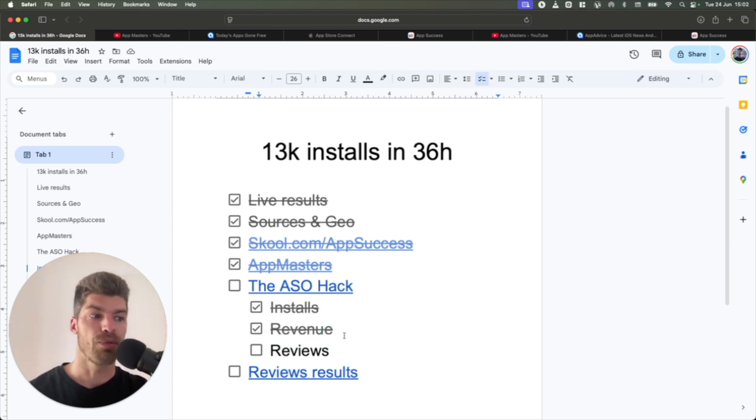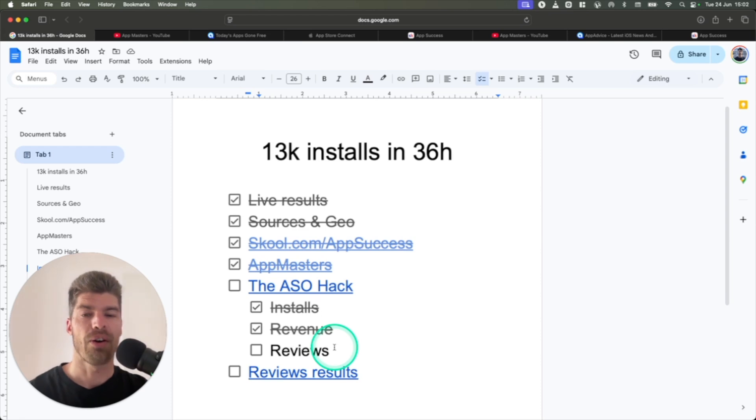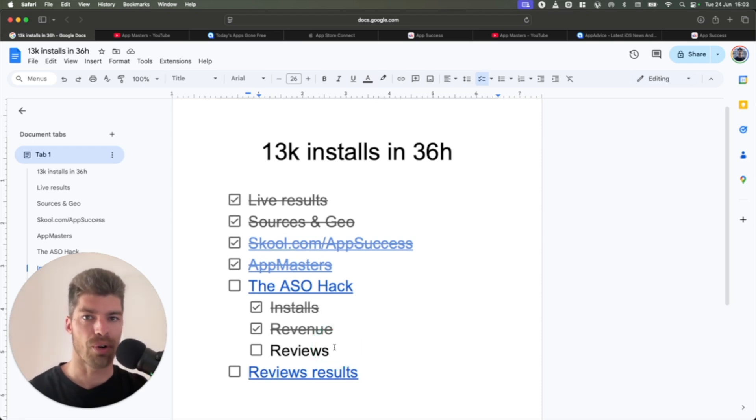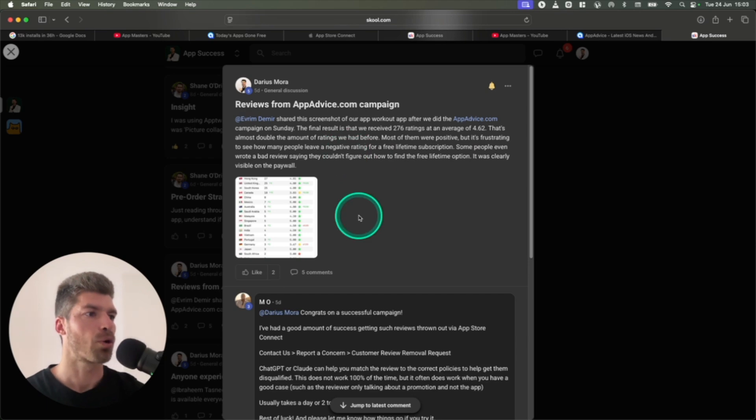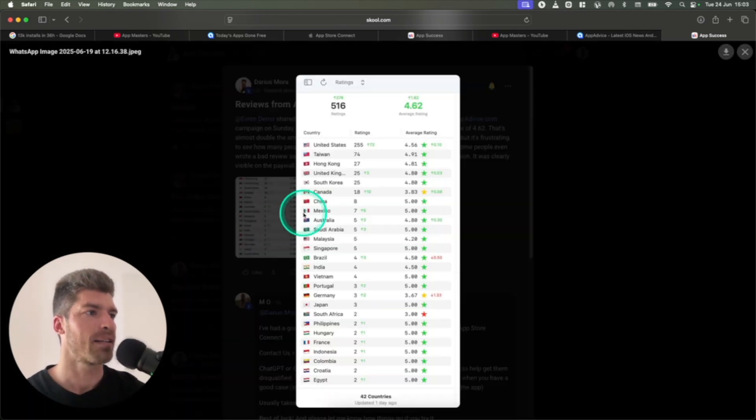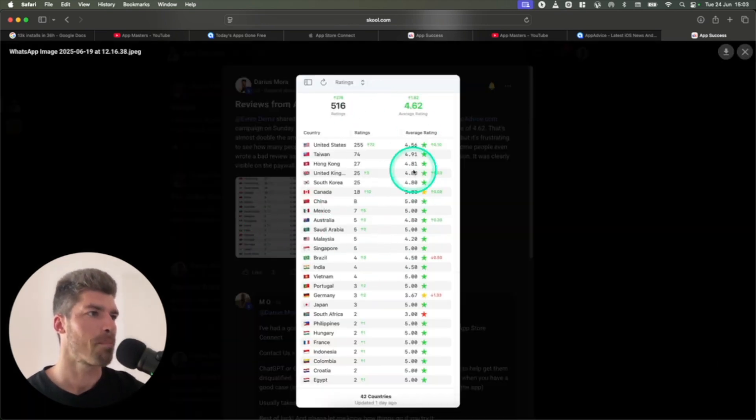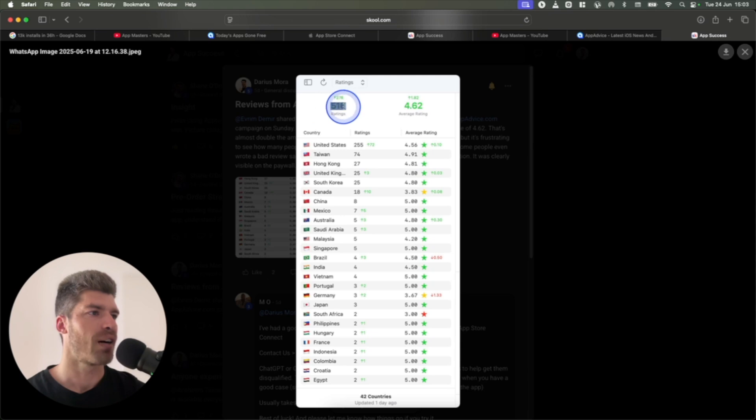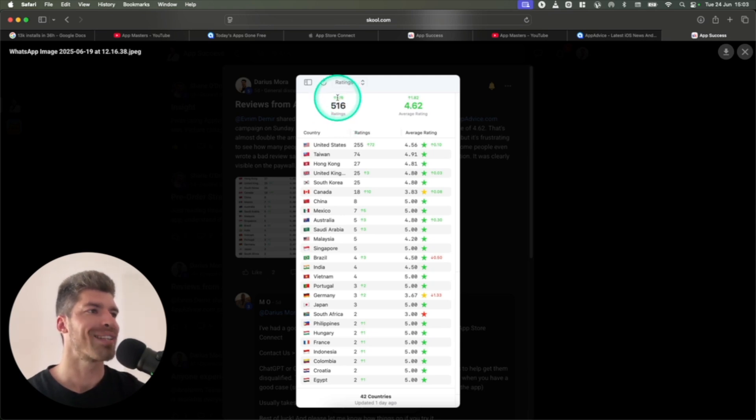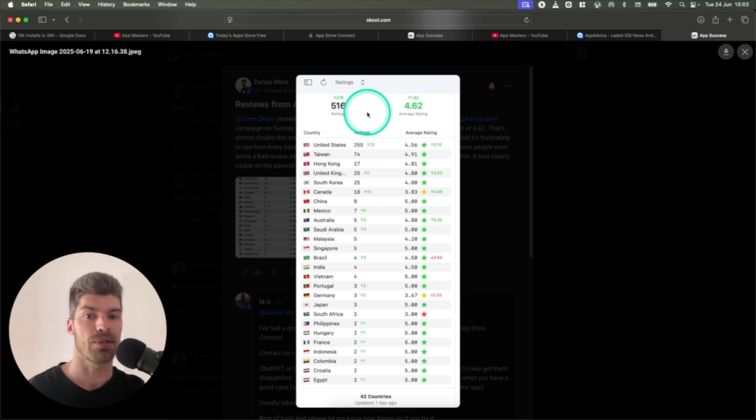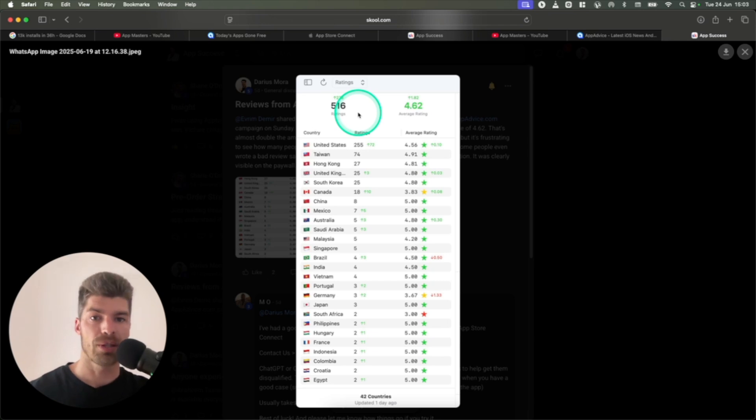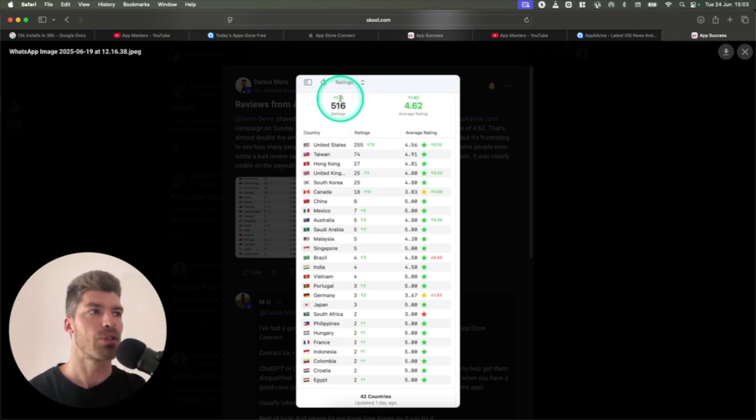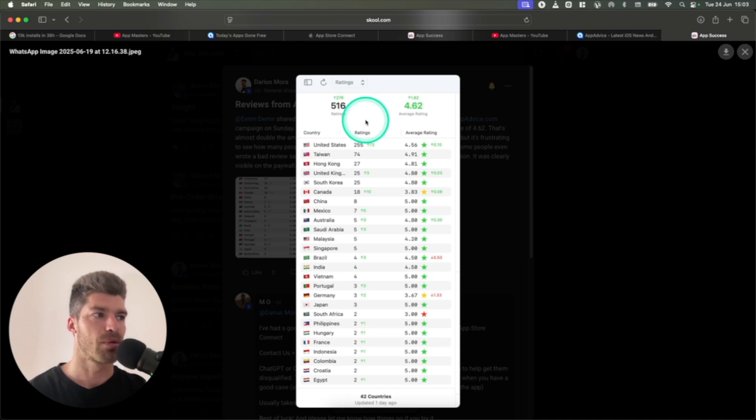is that you receive hundreds of five-star reviews for your app. This is what I've shared in the school community again, and this is the result of our campaign. So now we have 516 ratings. We got 276 new reviews thanks to this campaign. So we didn't pay for anything. We did no ads. But from the 13,000 installs, immediately we got 276 five-star reviews.